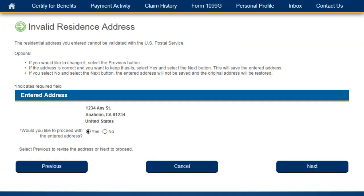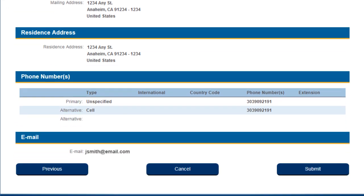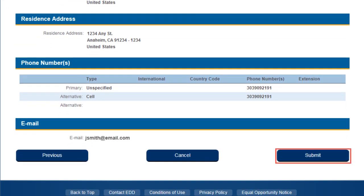If you have entered an address that cannot be validated, UI Online will display the Invalid Residence Address page. The page will display the option to use the addresses entered, or select the Previous button to correct the address. Once on the Contact Information Confirmation page, it is very important to remember that your address will not be updated until you click the Submit button located on this page.